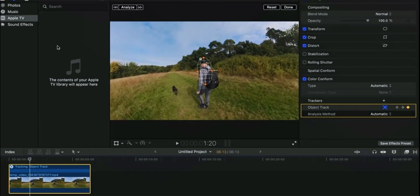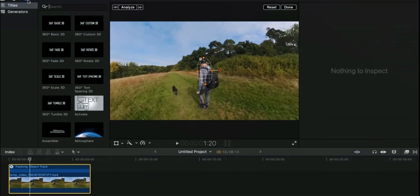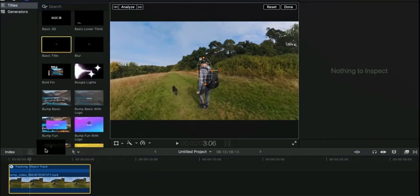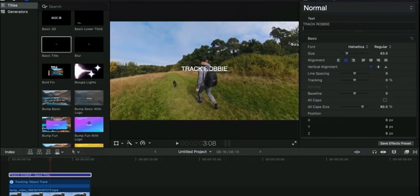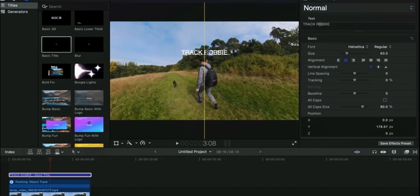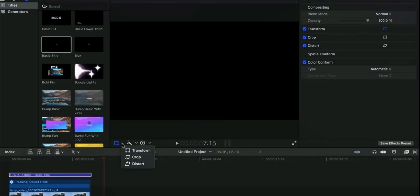Now time to add the text that we want to track. I will select this text and align it properly on the head of the walking man. Click on Transform.